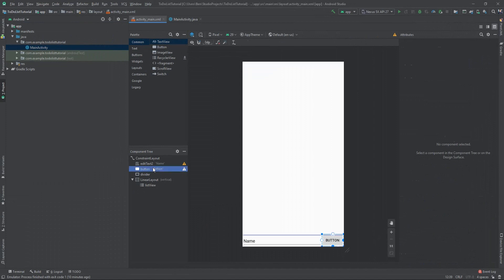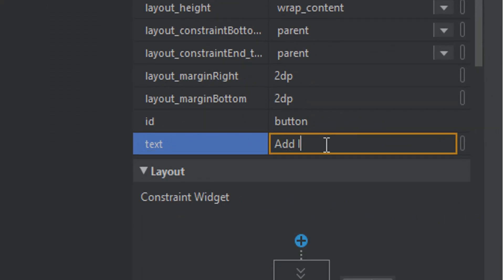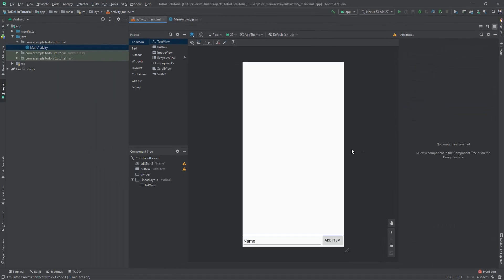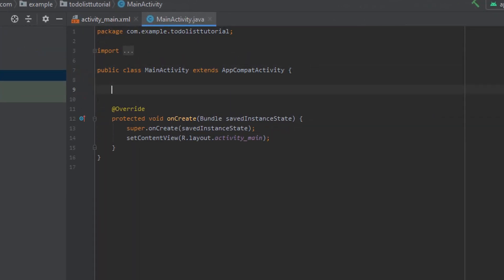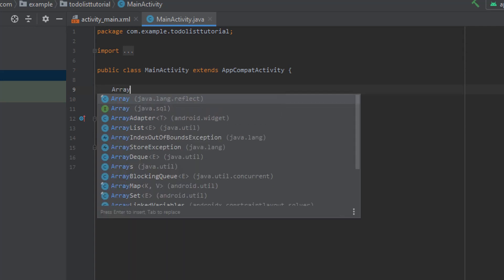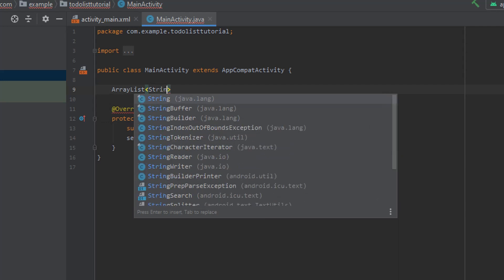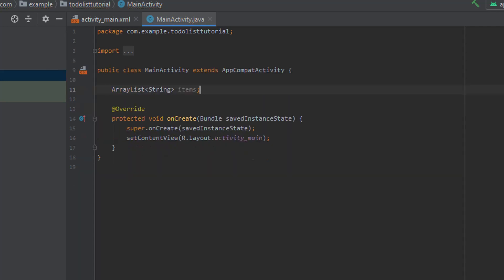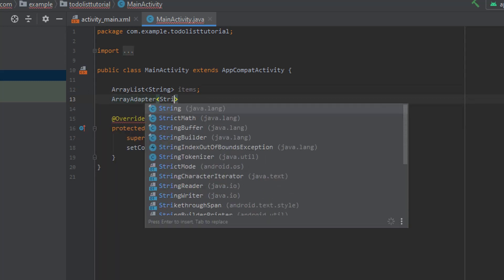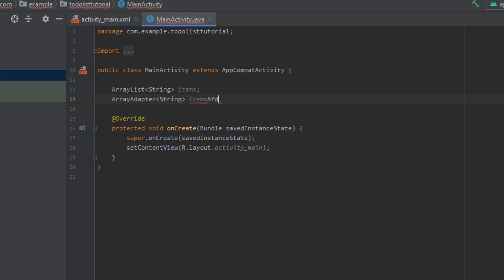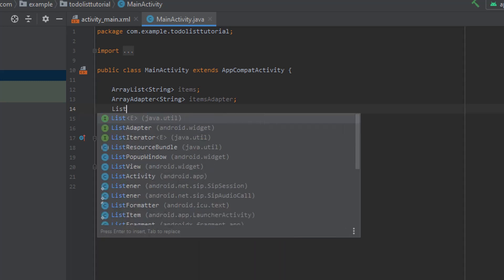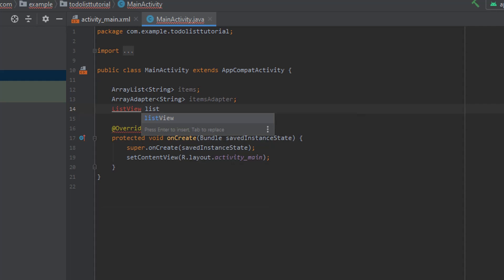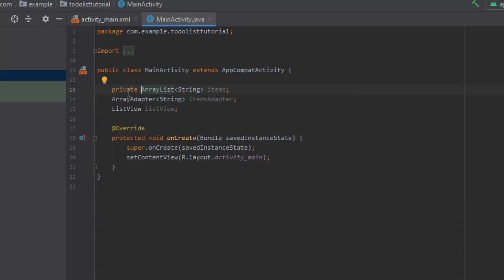I'm going to jump to our button and change the text to "Add Item" instead of "Button". Once that's done we can jump back to our main activity and get into the code. The first thing I want to do is create some class variables — an array adapter and an array list. The array list is going to be of type string and we'll call it items, since it will hold the to-do list items. Then we need our array adapter which is going to populate our list view, and we also need to define our list view. I'm going to make all three of these variables private.